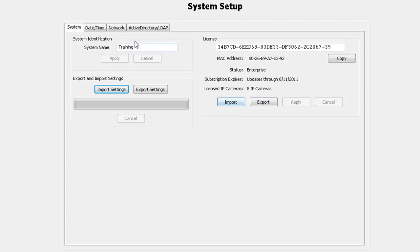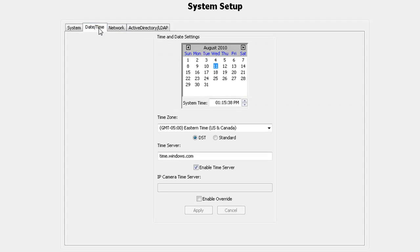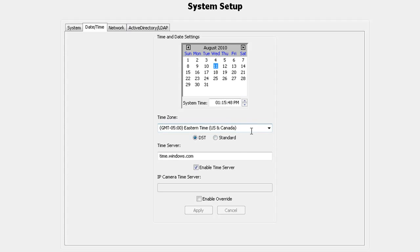You can change the time zone using the drop down menu. Use the radio buttons to indicate daylight savings time or standard time. If you would like to set up a time server, type in the host name or the IP address of the time server you wish to connect to.